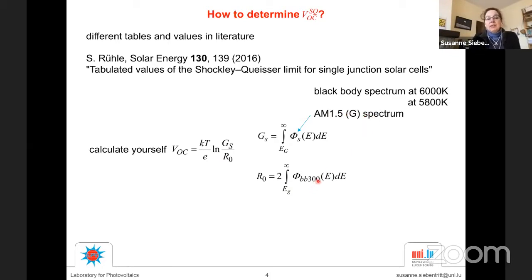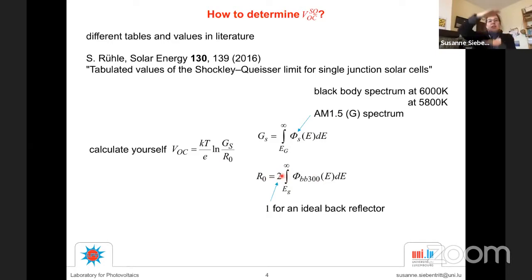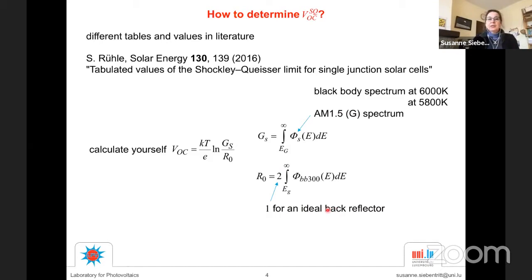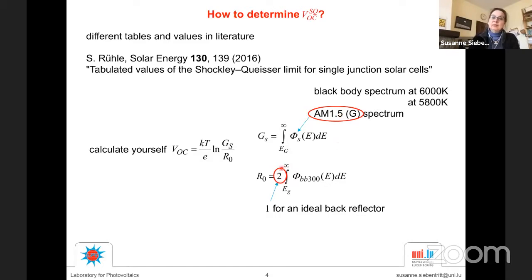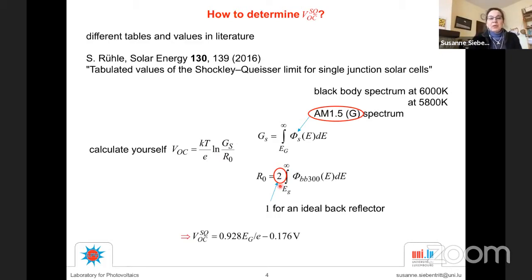Another reason tabulated values differ is the factor of two in the denominator. This comes from the fact that black body emission can come from both the front surface and the back surface of the solar cell. If you put an ideal back reflector, there is no emission from the backside and you get one instead. So when using tabulated Shockley-Queisser VOC values, you need to know which solar spectrum was used and whether an ideal back reflector was assumed. I prefer to use an AM 1.5 spectrum without an ideal back reflector, which includes emission from both sides.